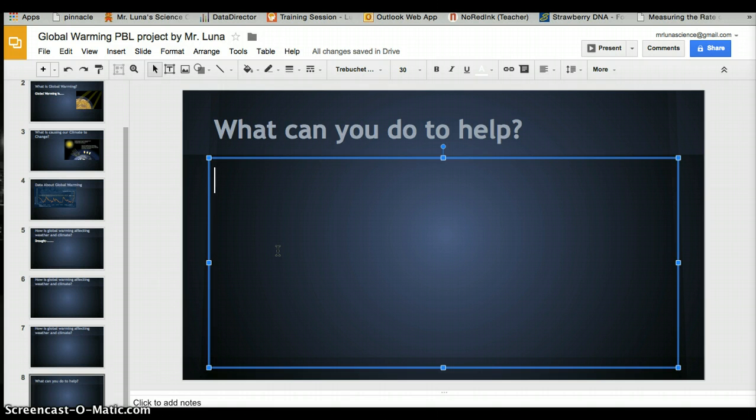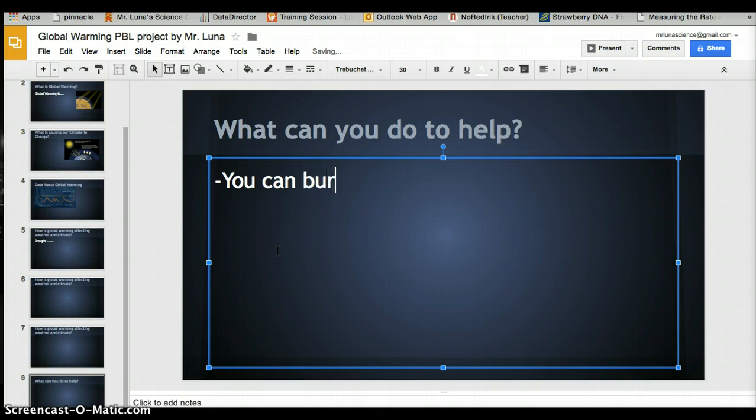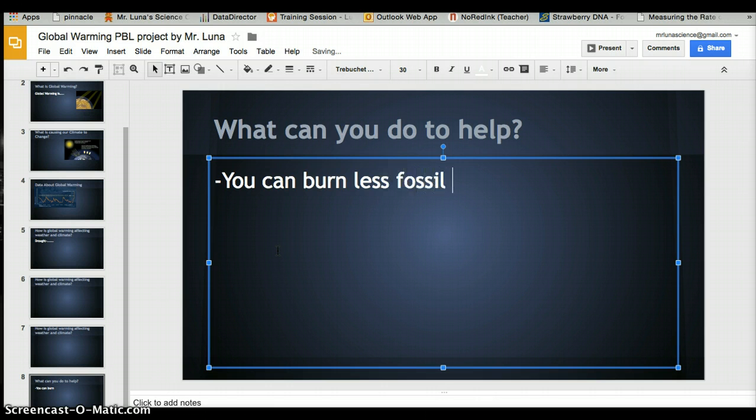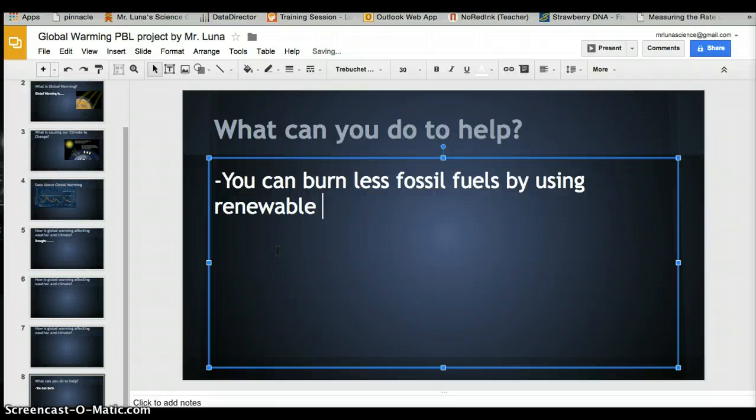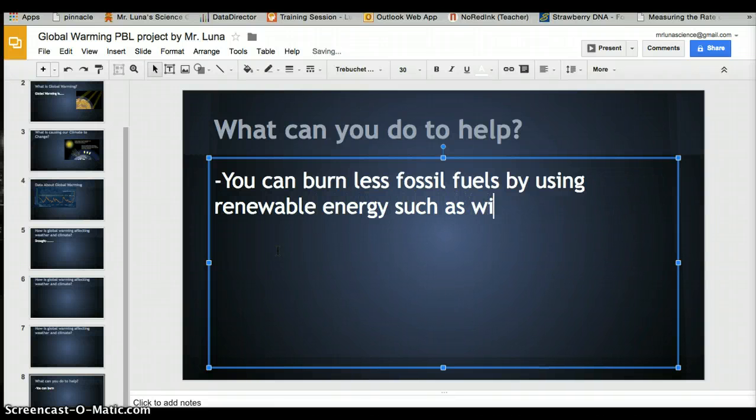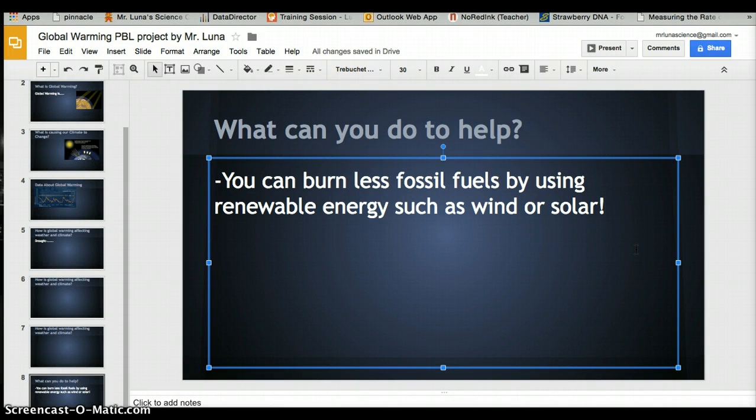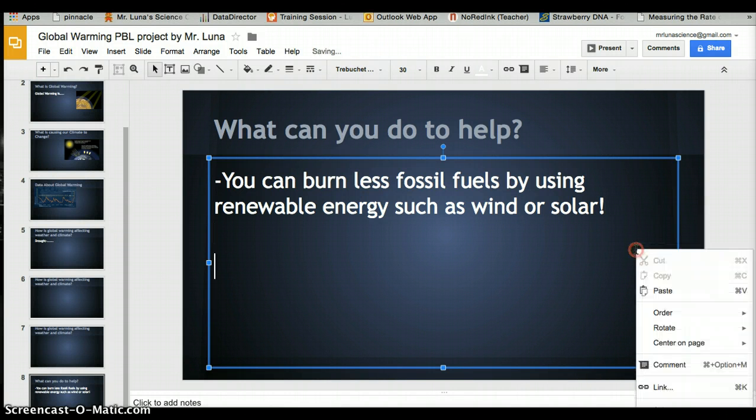One thing we can do—we already learned about solar energy and alternative energy, which means less fossil fuel. You can say: you can burn less fossil fuels by using renewable energy such as wind or solar. Then put a picture for each strategy.